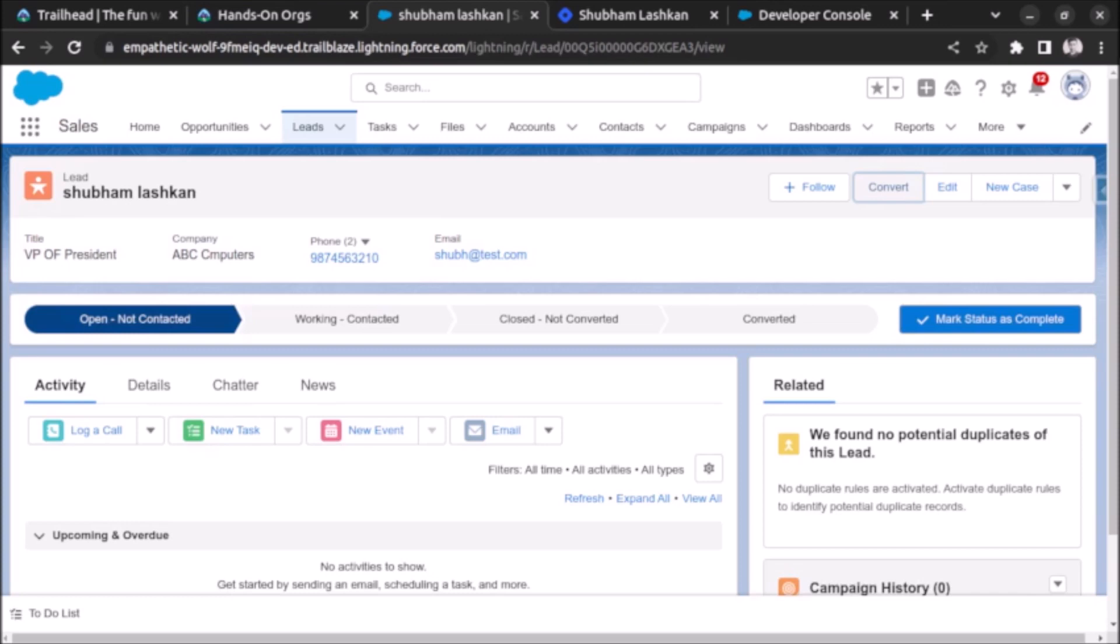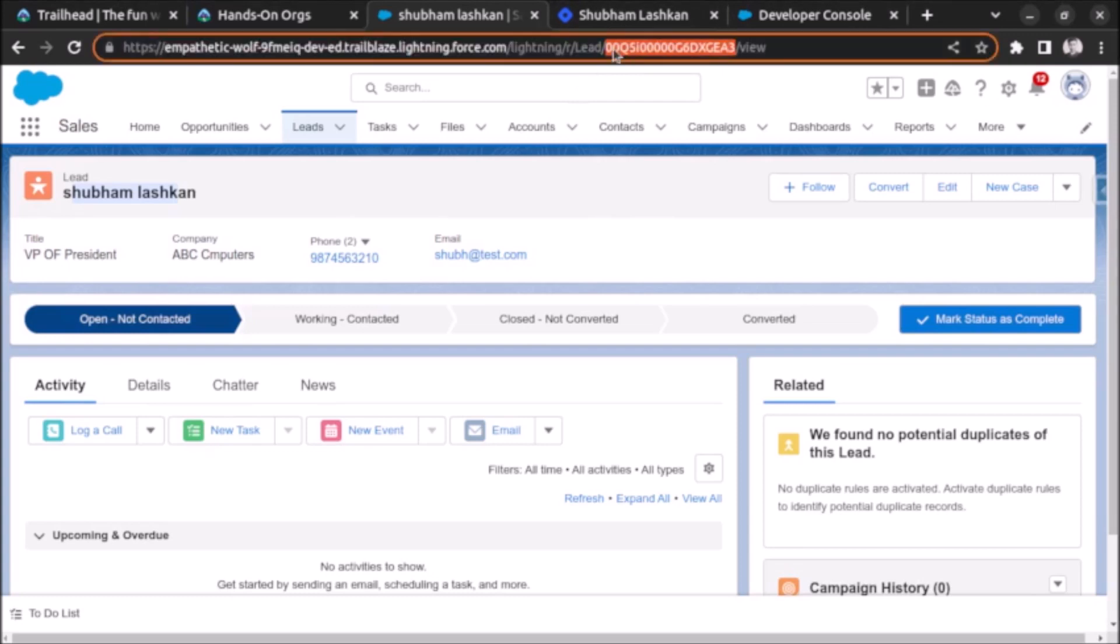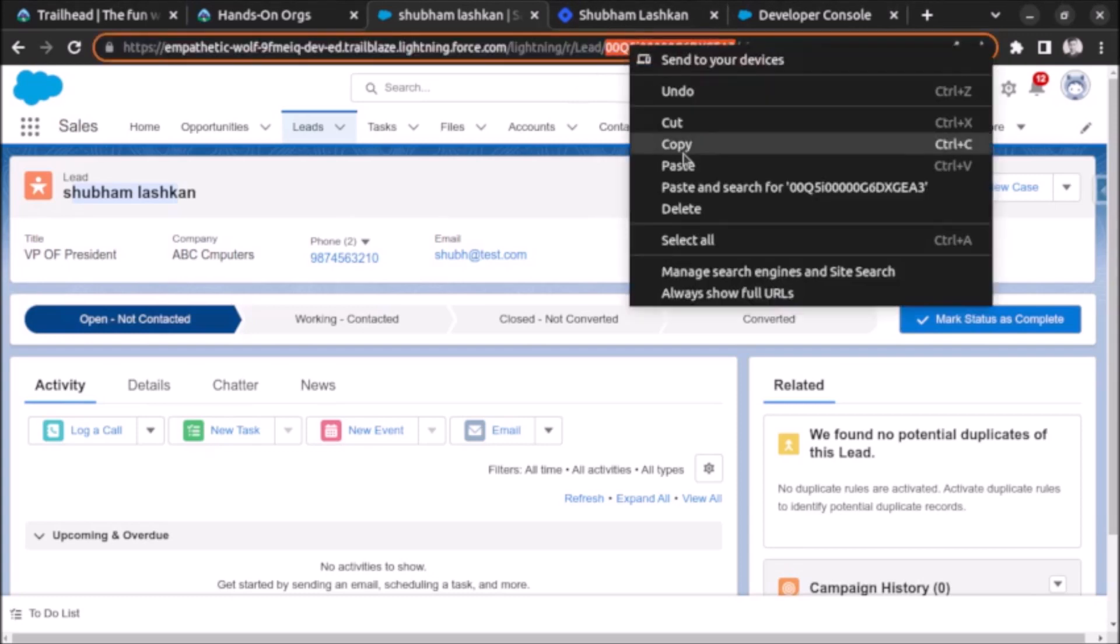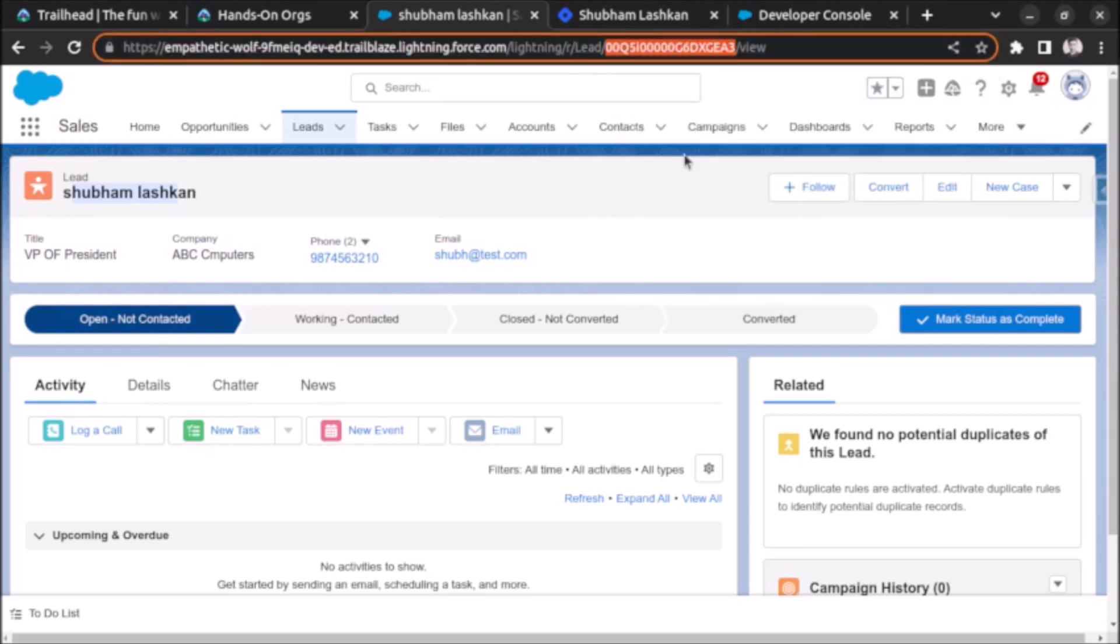You can see I have already created a lead record, and now we will convert this lead using Apex. For that, first of all we will copy the lead ID. Here the lead ID, I am copying it. And now let's go to anonymous window.